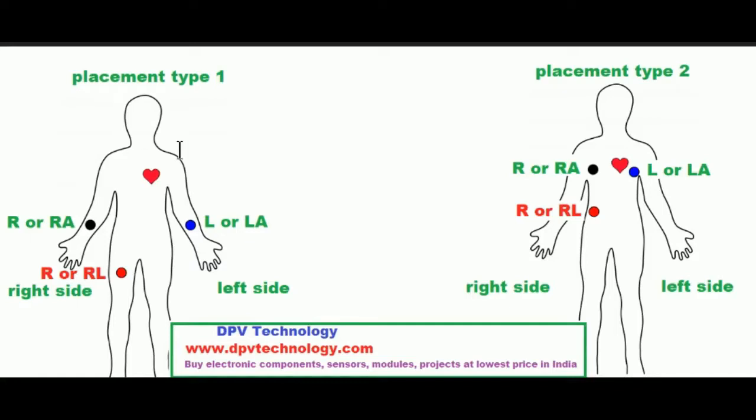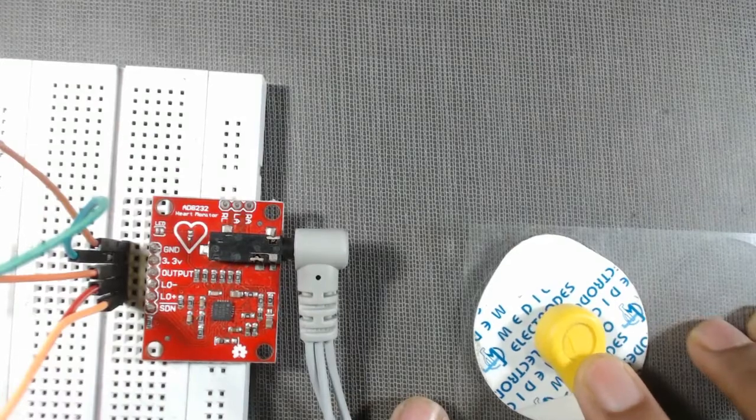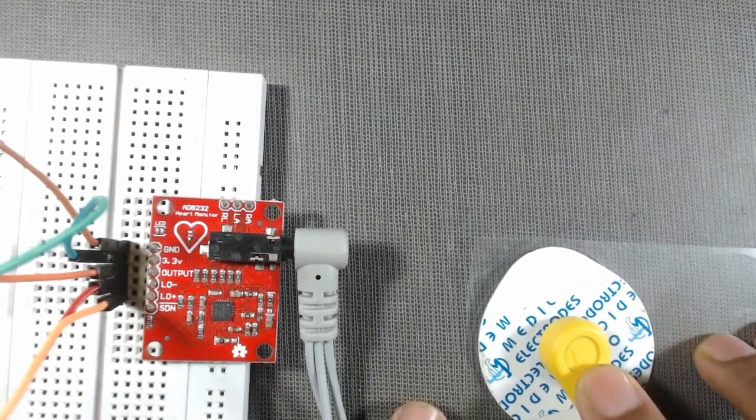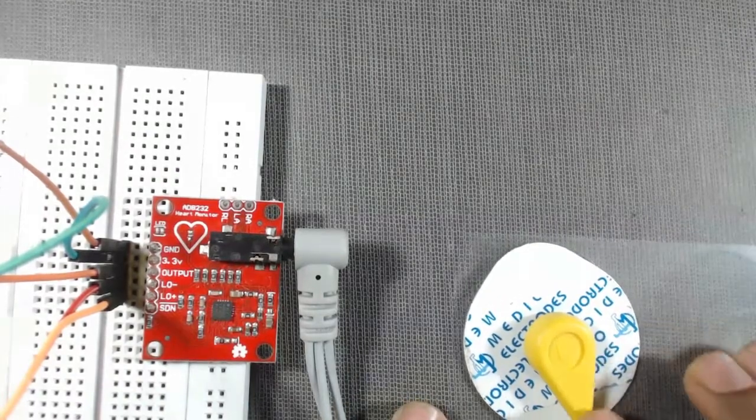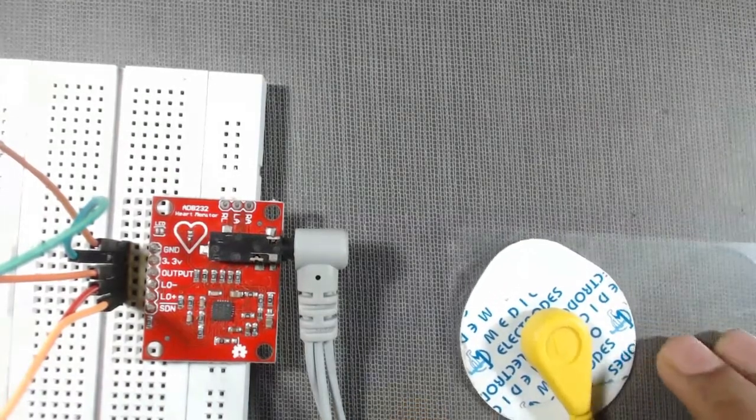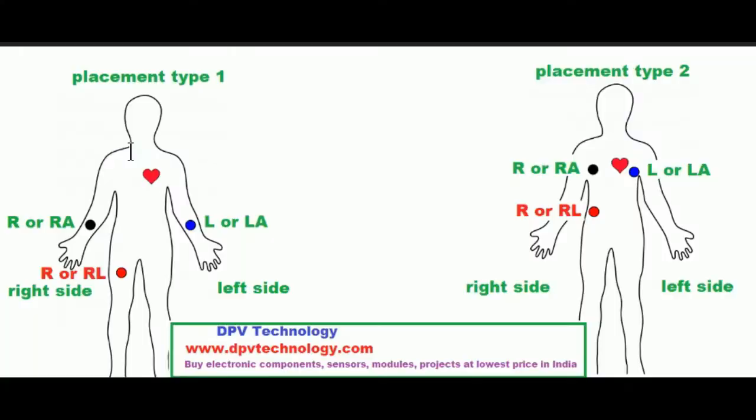You can place either one of the following types. You will find the cables with different colors. The cables on which L or LA will be written, that must be placed on your left hand or left chest.